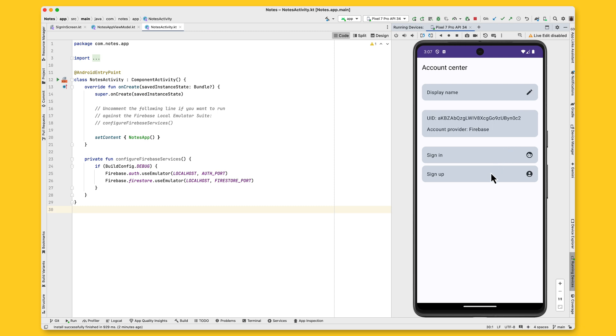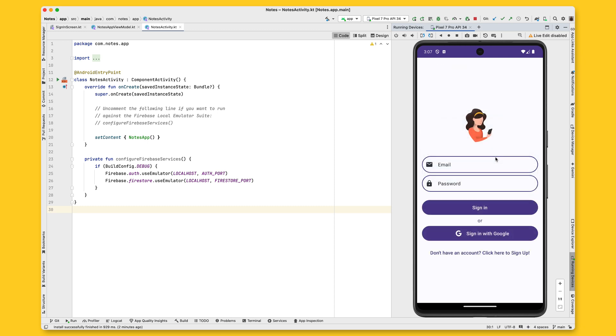And down here, because the user is a guest user at this moment, they can sign-in to an existing account or create a new one. Once the user clicks on one of these options, they have to choose between two authentication methods: email and password, or sign-in with Google.